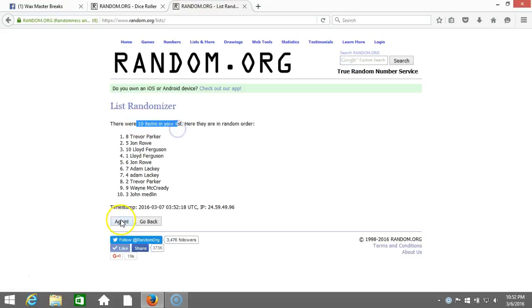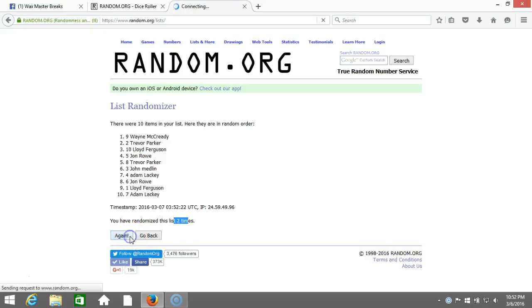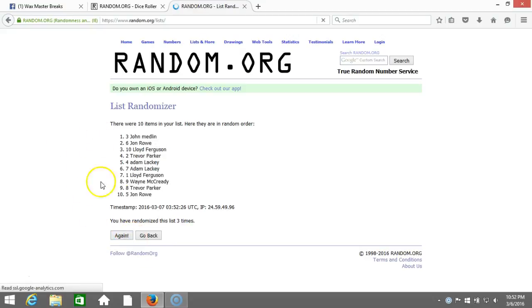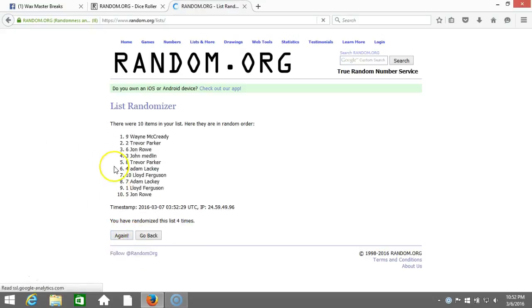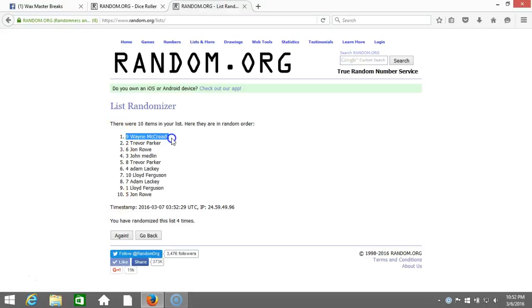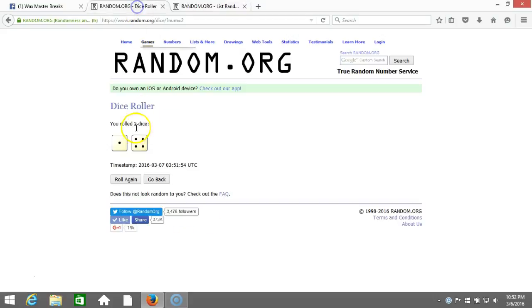Ten items in our list, two on two times, three, four. After four times we got Wayne McCready spot nine on top and John Rowe on the bottom spot number five. After four times, our dice roll is a five.